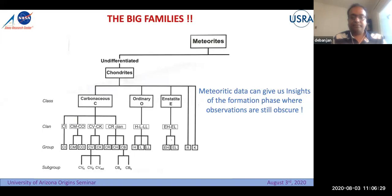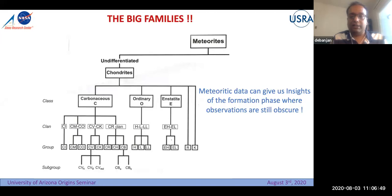Whatever happened during the formation stage, we can extract information and constrain our formation models. When we simulate the protoplanetary disk and planet formation, we can constrain what kind of physical situations existed when things were forming, based on what information these small rocks can give us.